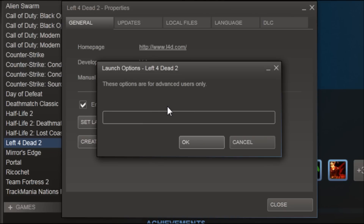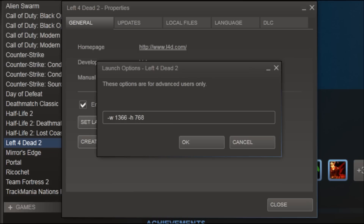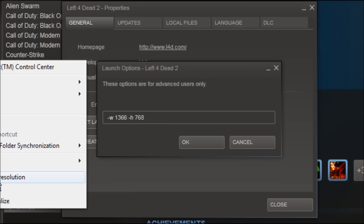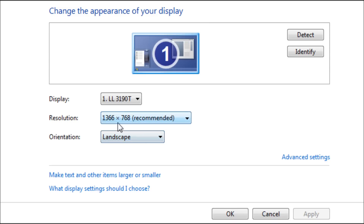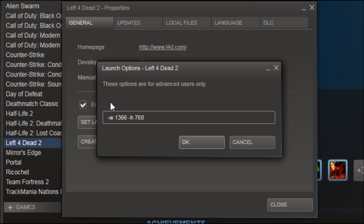Basically what you are going to do is type in the width and height of your desktop resolution as launch parameters. You can easily find this by right-clicking on your screen and selecting Screen Resolution. In this example it is 1366 width and 768 height. The width is measured left to right and the height from top to bottom.